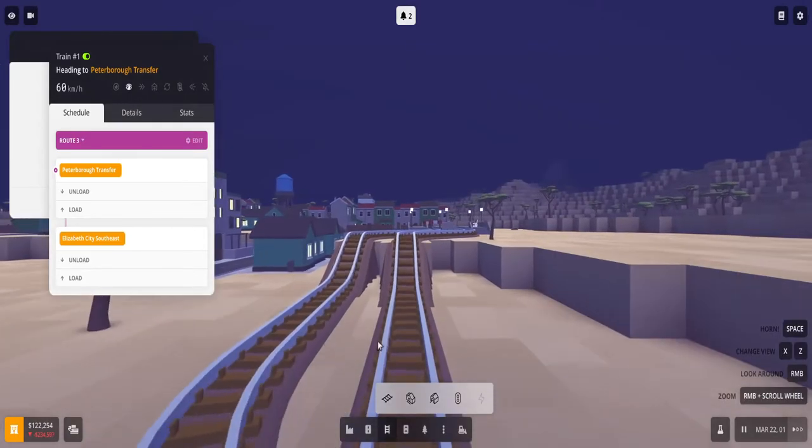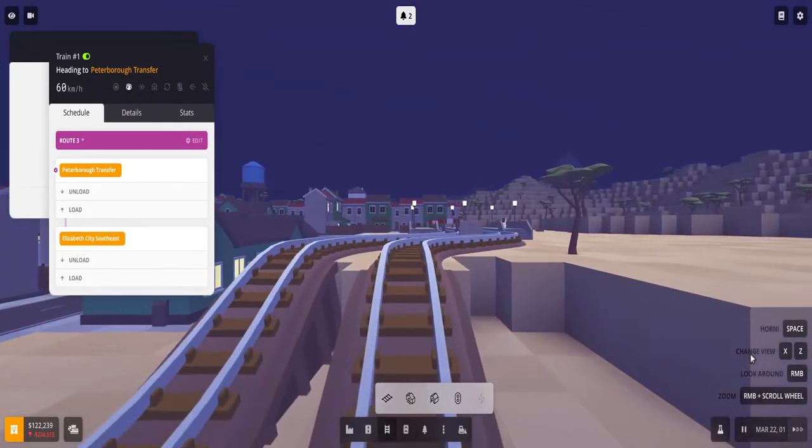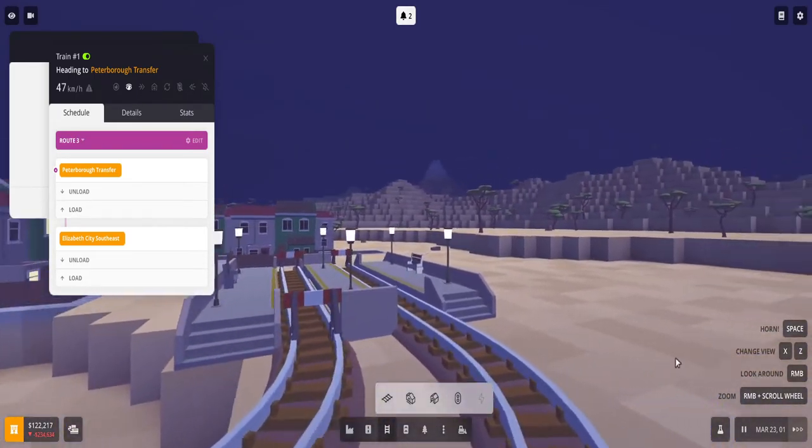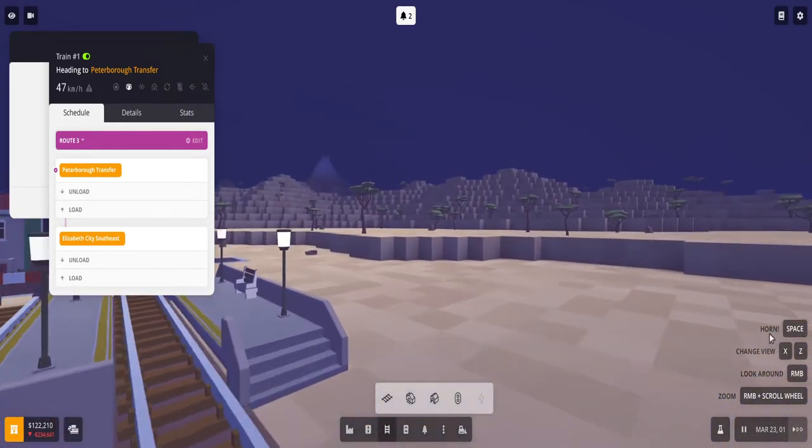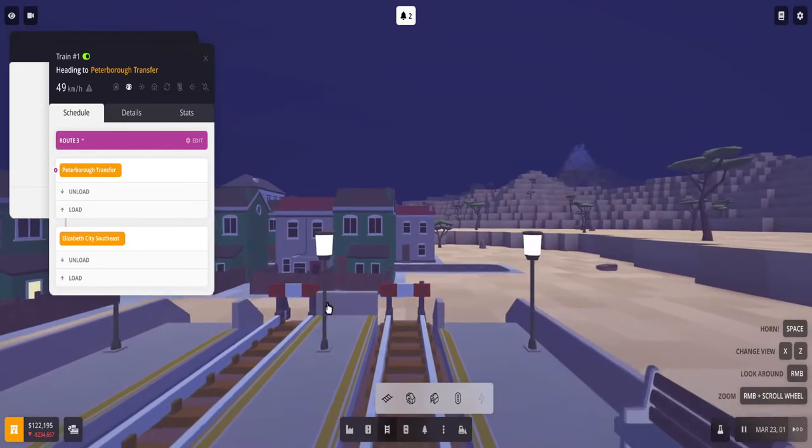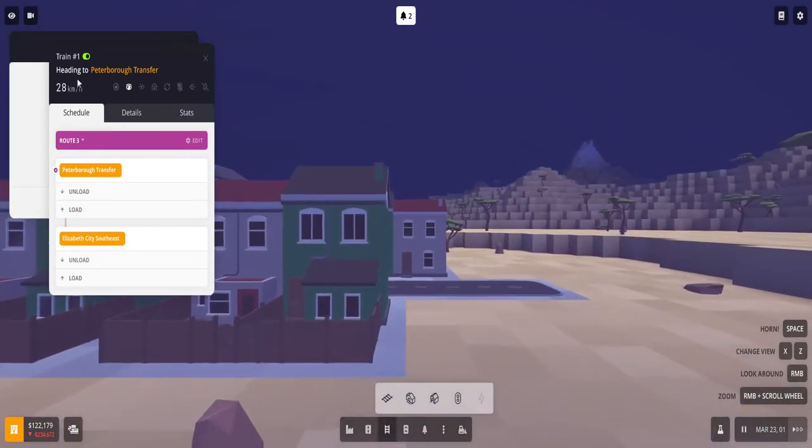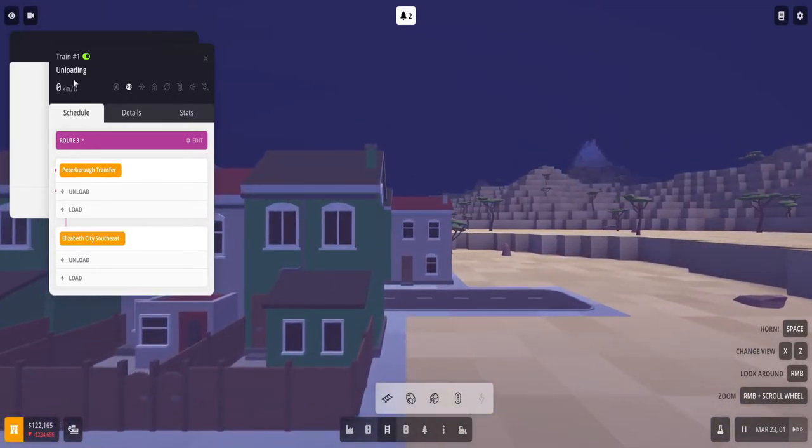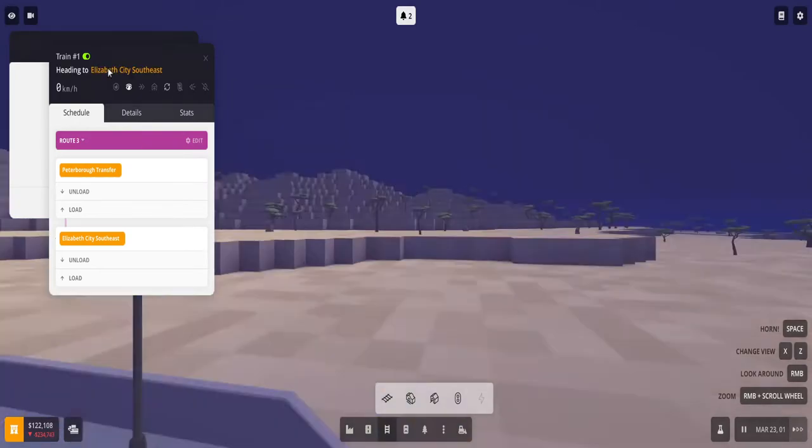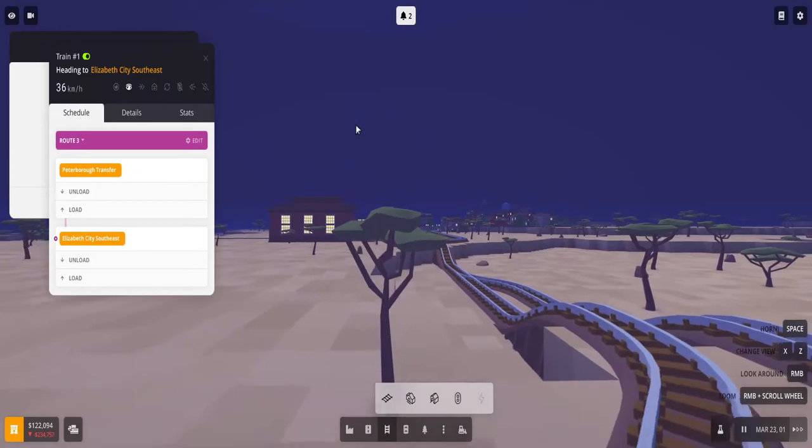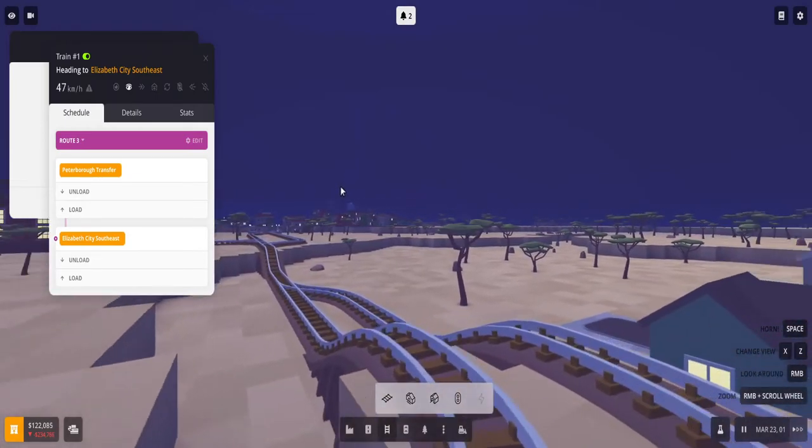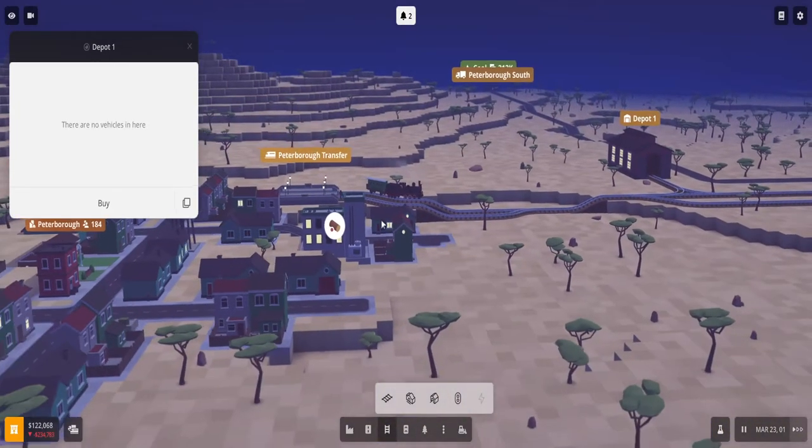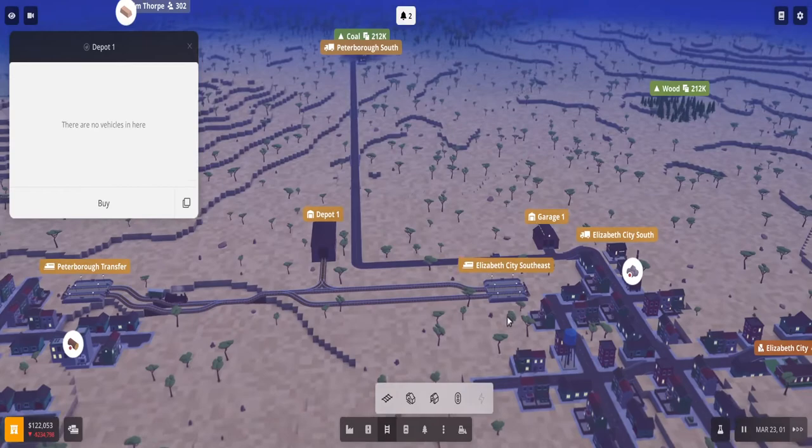Now if you select on the train and you select on this eye - take a ride - you can actually take a ride on the train, which is pretty cool. And you can click on space to blow the horn. And then up here it'll give you the speed of the train, it'll tell you what it's doing. So it was unloading, now it's loading, and now it'll be turning around. So once it goes to the end it'll turn around and it'll be on its way. So yeah, pretty cool.